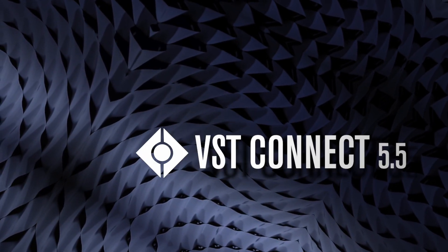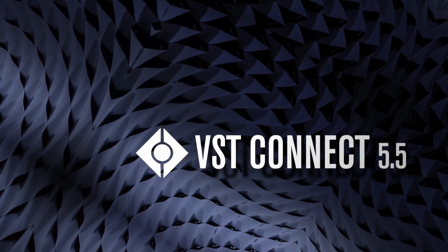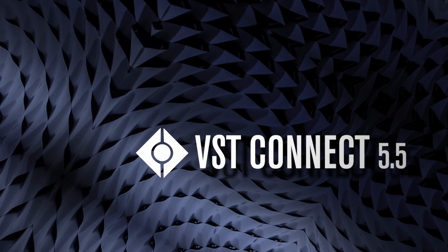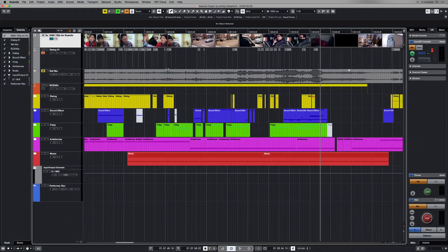Welcome. In this video, we will be looking at the new ADR functionality of VST Connect Pro 5.5.